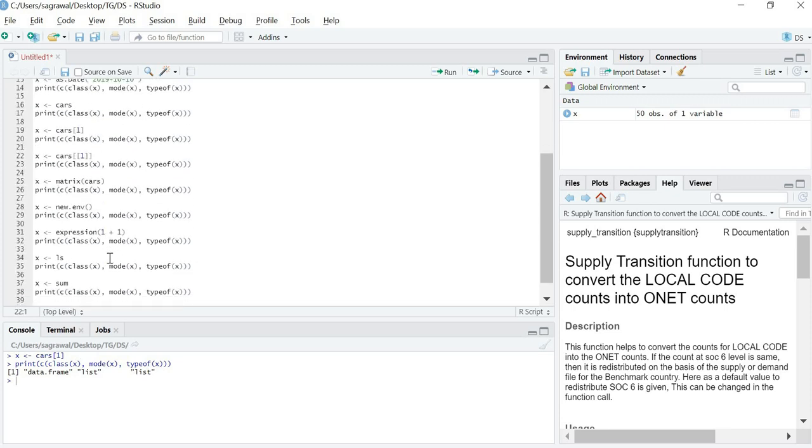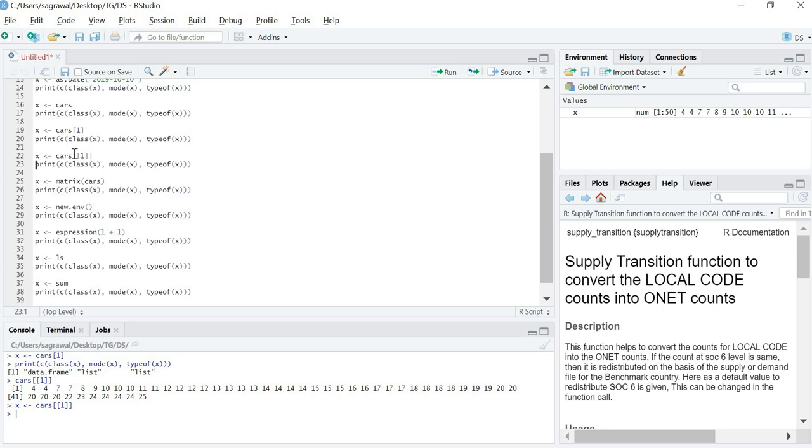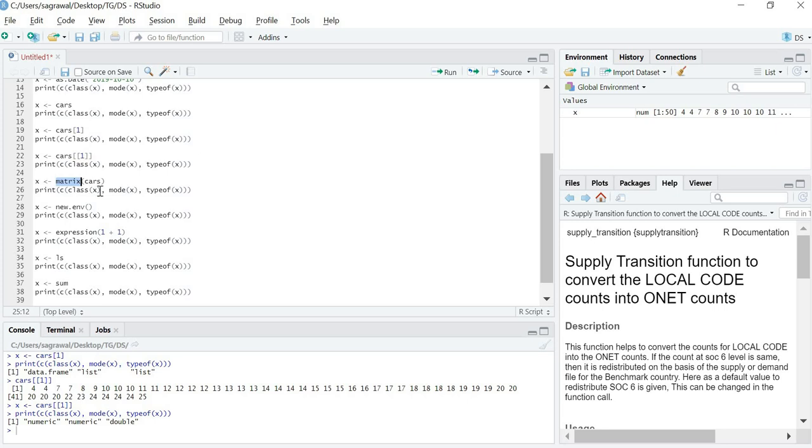To access a particular element of the list we give double brackets. So if we give double brackets, if we just try to fetch the value of cars[[1]], then you would get a vector instead of a complete data frame of one column. Thus if we assign this to x and try to understand what the class, mode and typeof would be, then it will be equal to a vector of type numeric. So class would be numeric, mode will be numeric and typeof would be double.